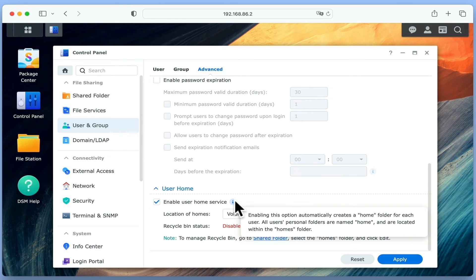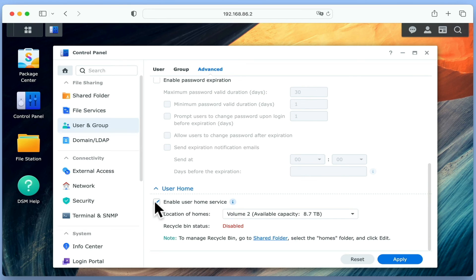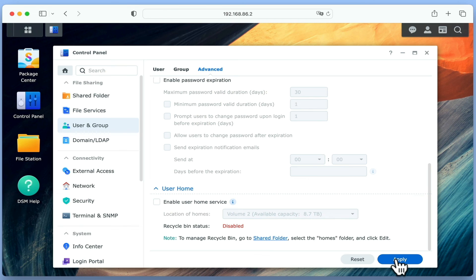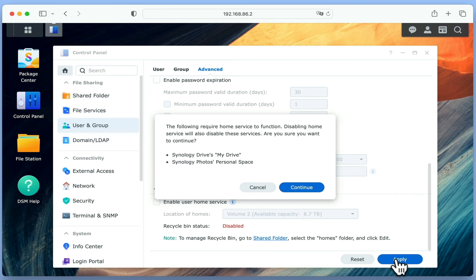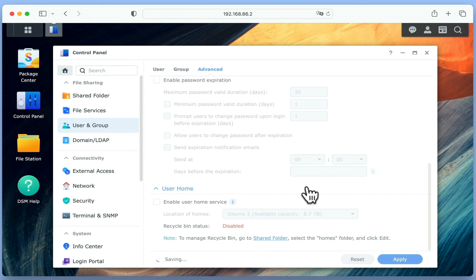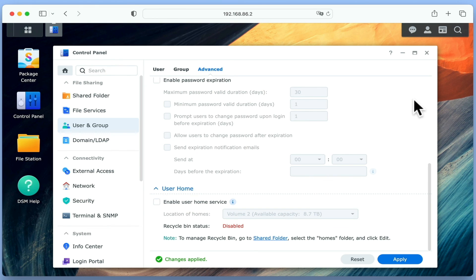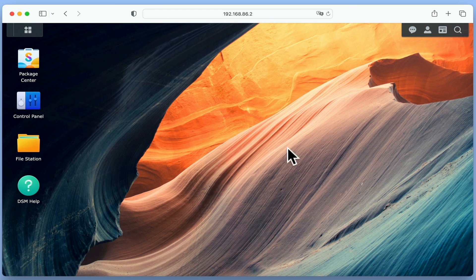If we remove the tick from this option and select Apply, we will disable home folders. However, as this setting will not delete any home folders that have already been created, we now need to manually delete any unused home folders from within FileStation.